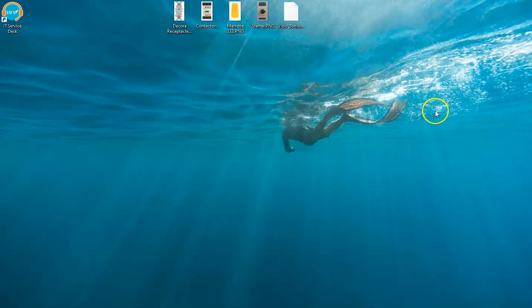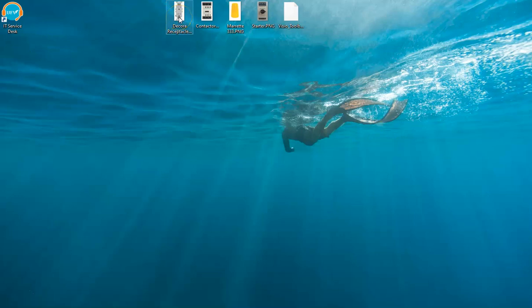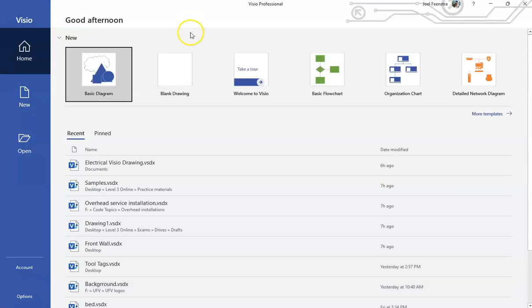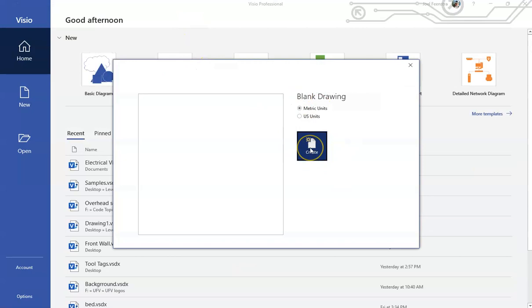I'm going to exit out of this and we're going to start right from the ground up. A couple of things you need before you get started: you obviously need your copy of Microsoft Visio, and secondly you need one really good picture to work from as your reference. I'm going to straight up cheat and copy what's on that picture. I'm going to open up Microsoft Visio, hit that I want a blank drawing, and select metric units.